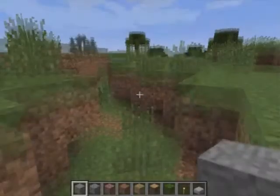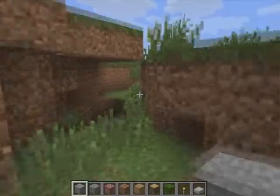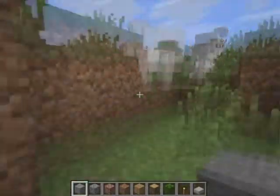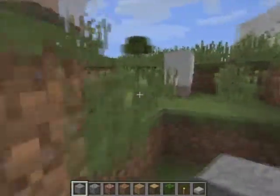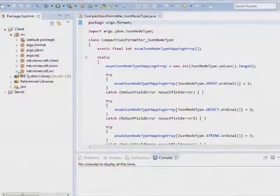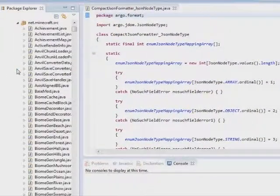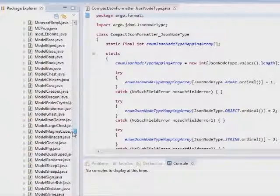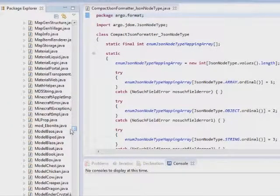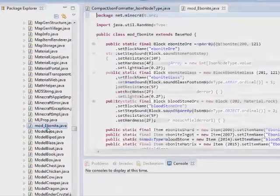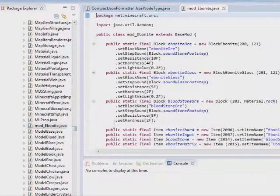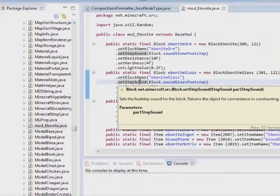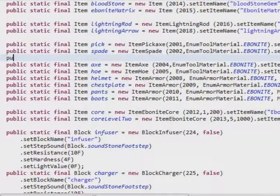Get down to the business of creating in this RP4K custom mod for Minecraft course. This advanced course is perfect for programmers looking to really understand the power of object-oriented programming while playing around with the very popular game Minecraft.